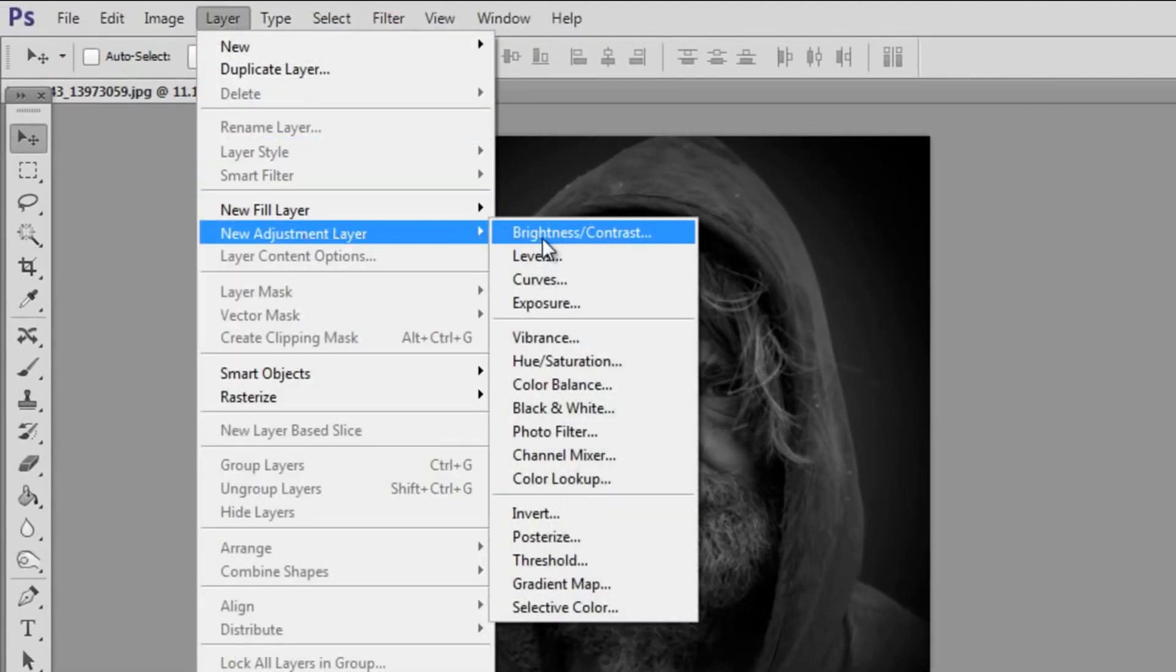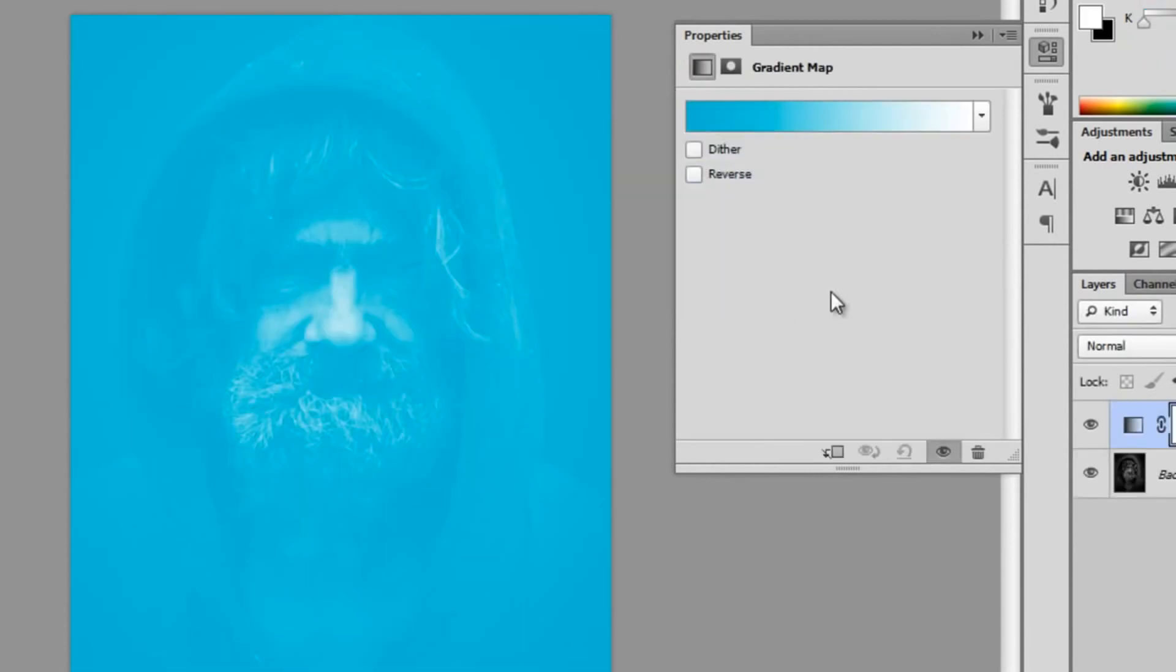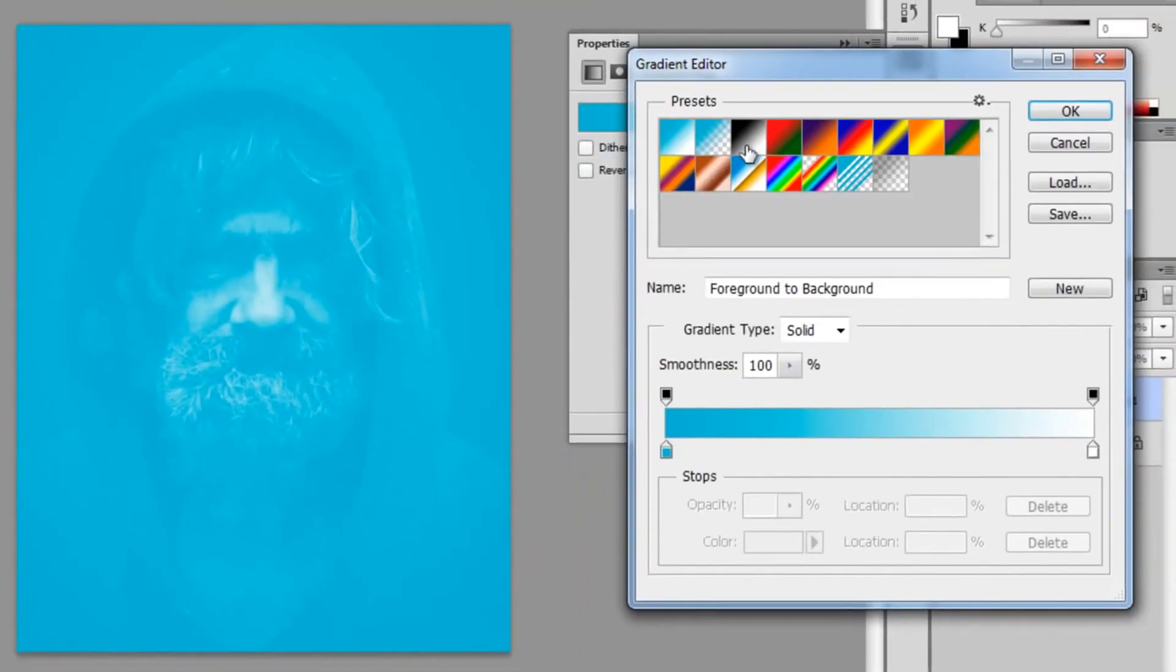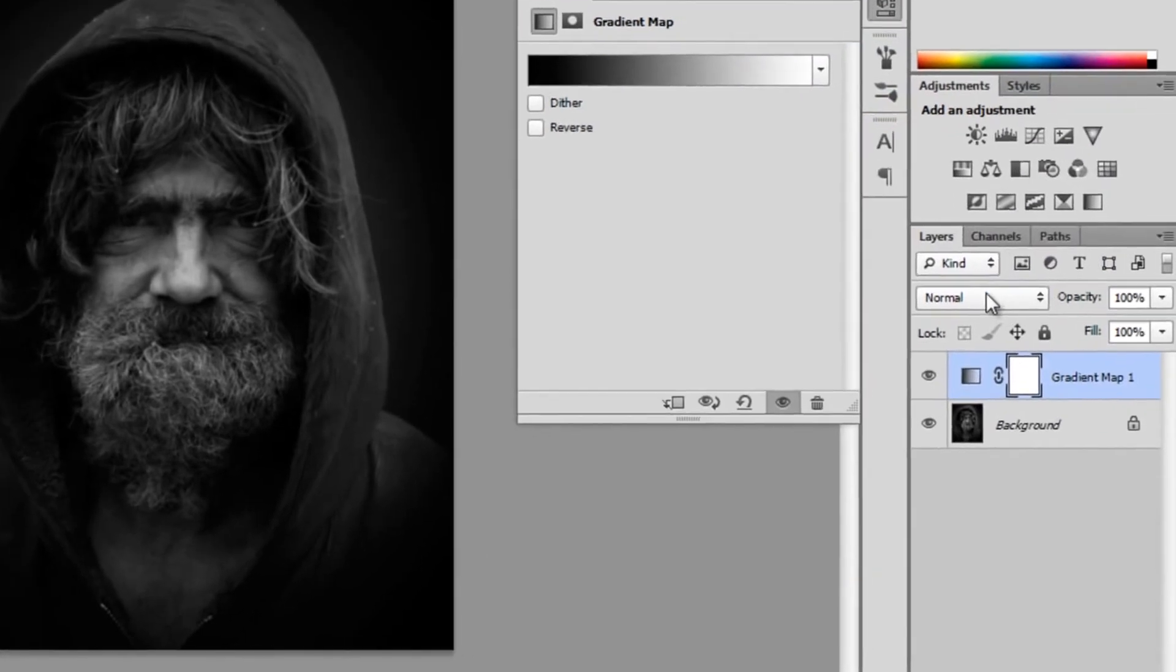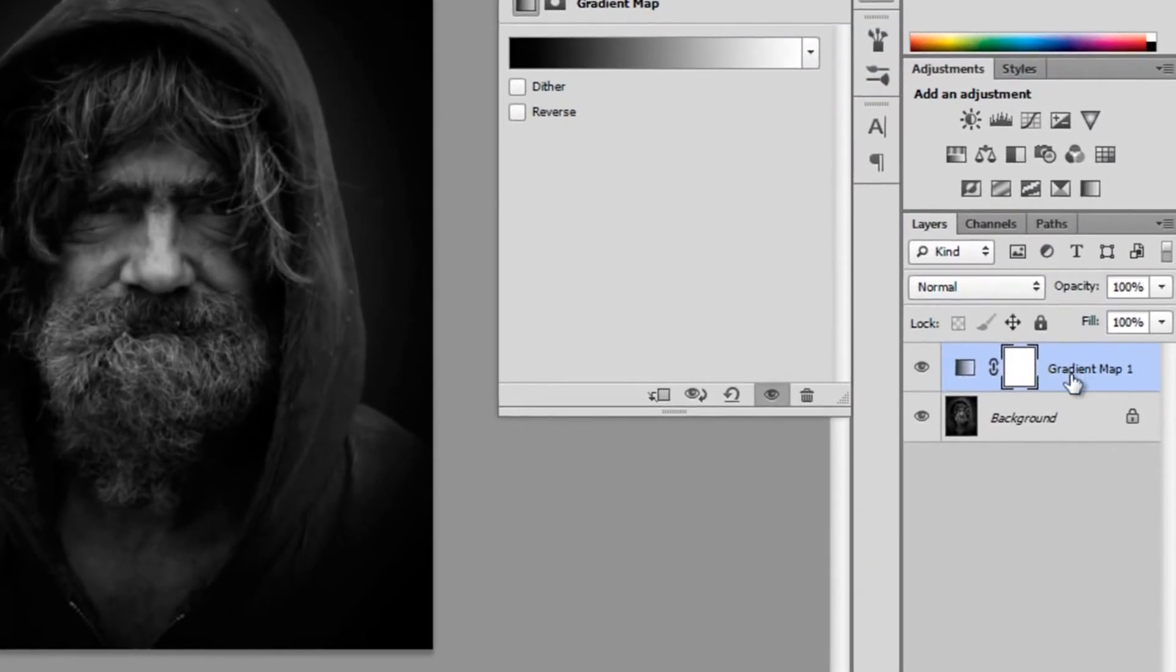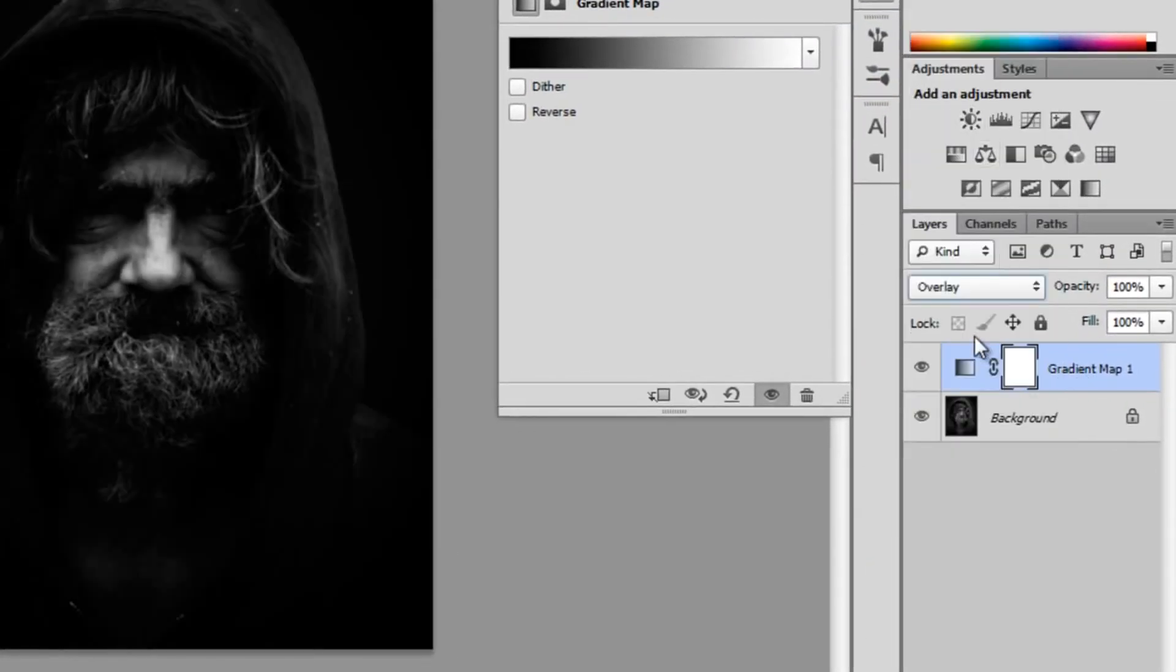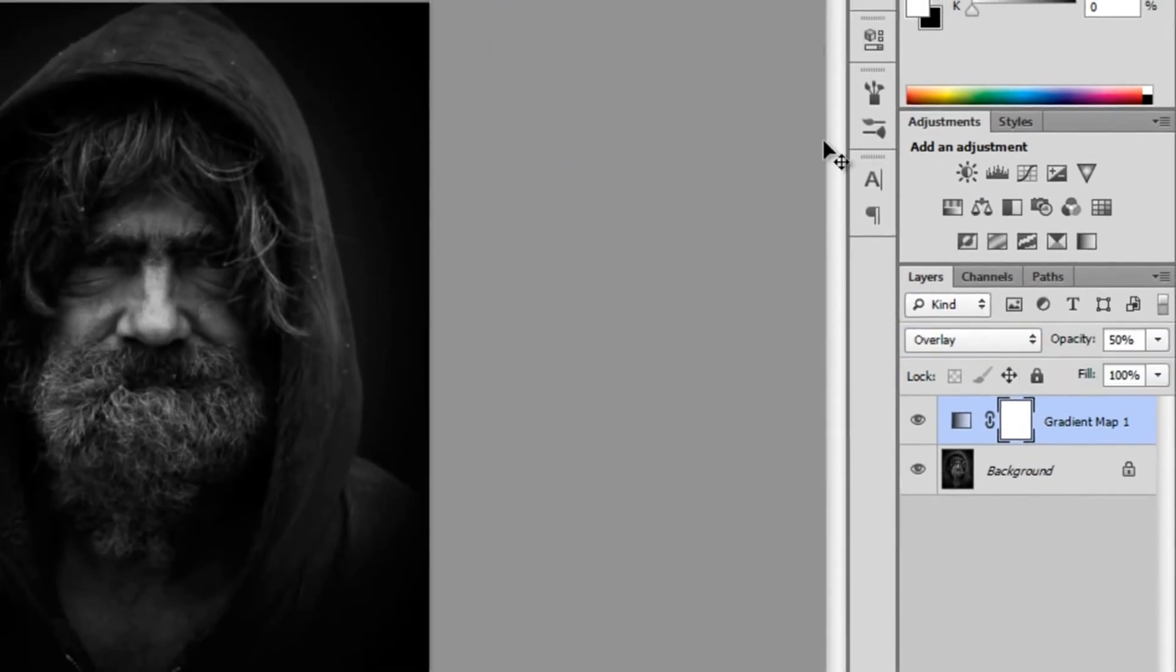Second way is to get a new adjustment layer and pick a gradient map. Obviously we don't want this gradient, we're going to pick a black to white gradient. Same thing as before, we're going to be setting it on overlay and reduce opacity to around 50% so it's not so dark and creepy.